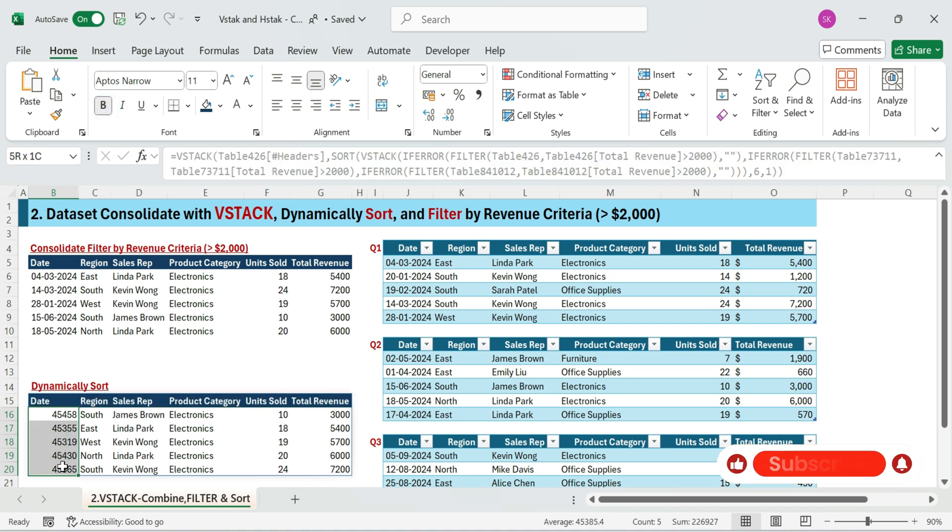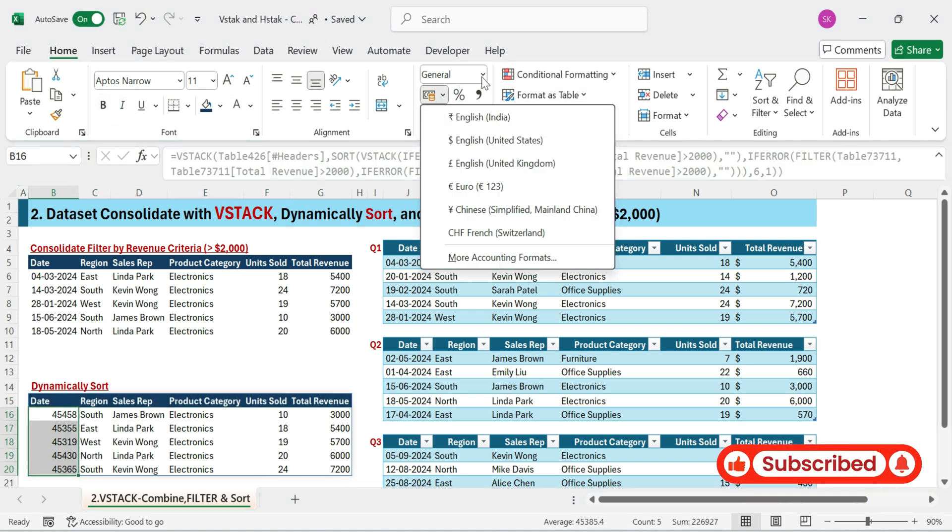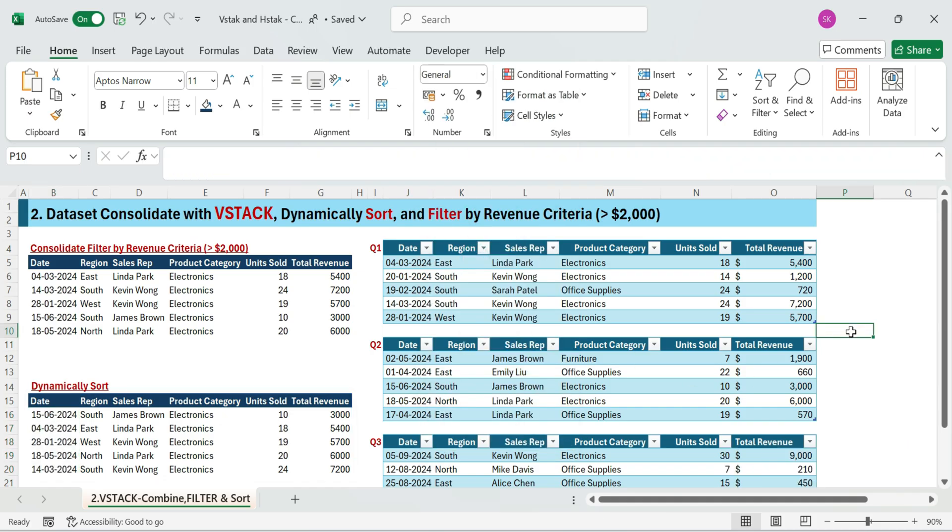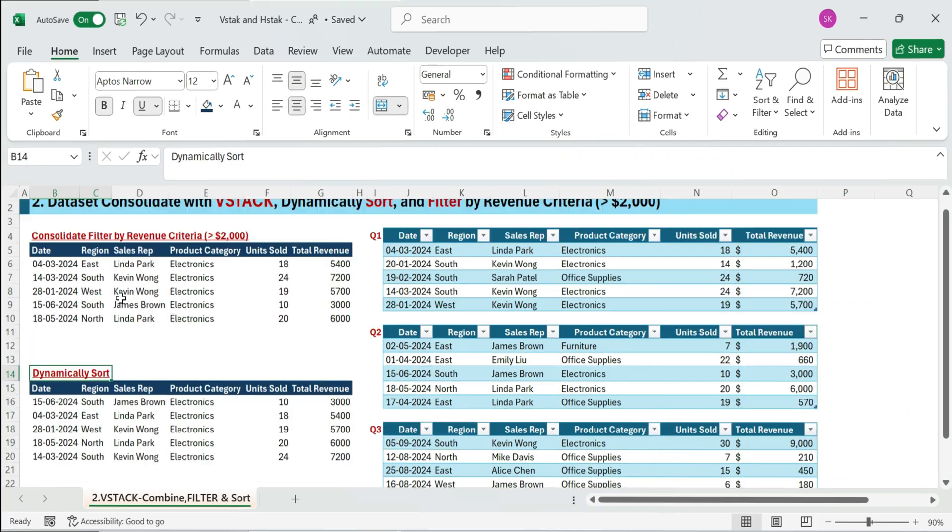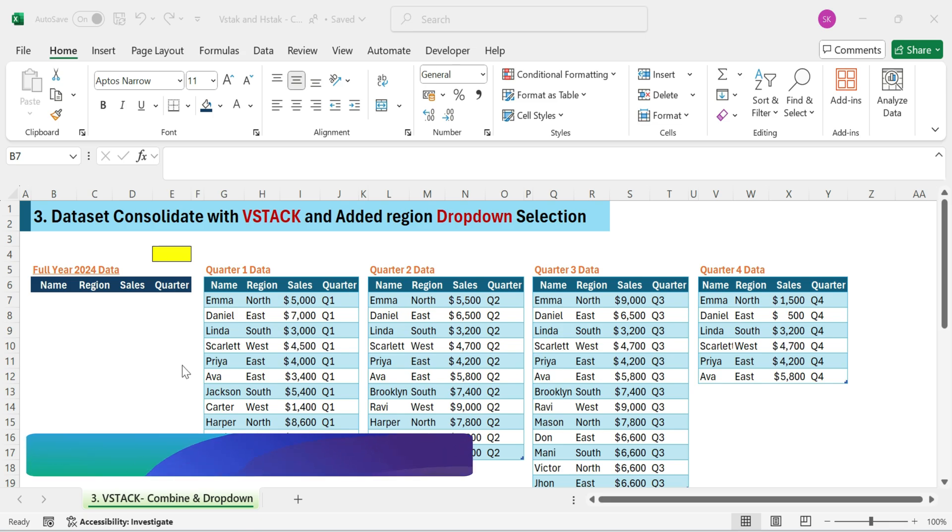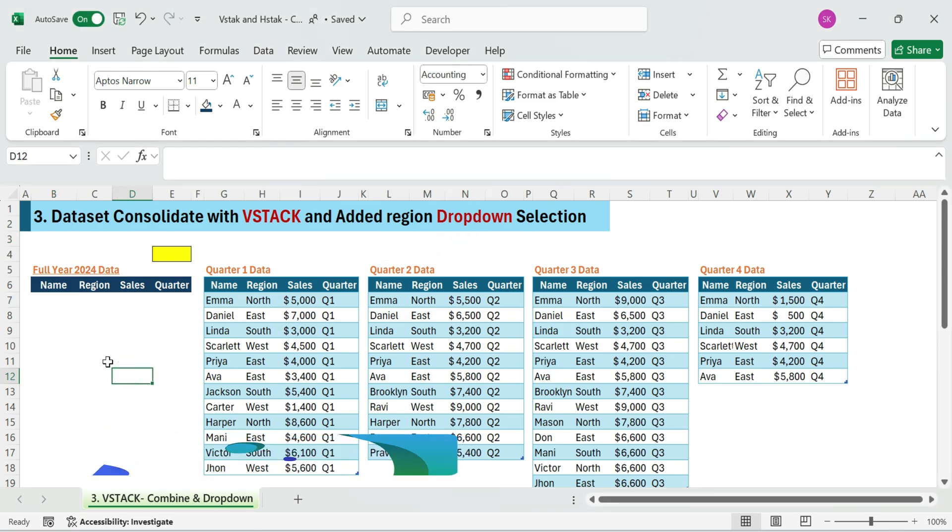This is super handy for sales dashboards, performance summaries, and revenue reports. All automated and dynamic. Next, trick three. Merge quarterly sales data and dynamically filter by region using a simple drop down.